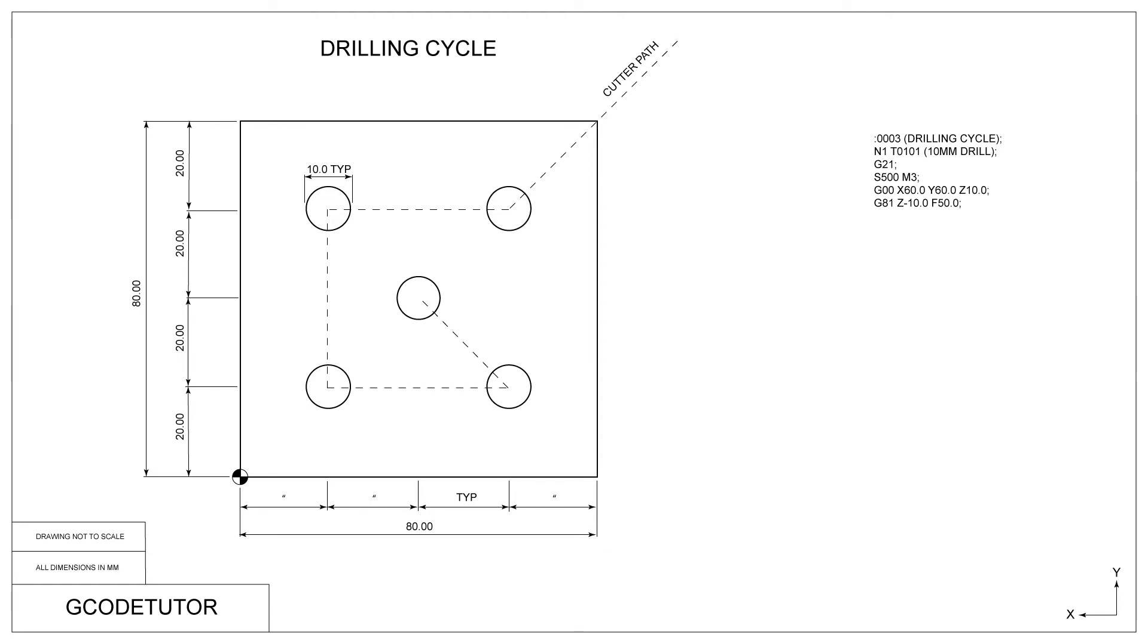Now it's time to activate our drilling cycle. We do this by using the G81 command. On the same line, we declare how deep we want our drill to go into the material. In this case, we are drilling minus 10mm, so we are drilling a 10mm deep hole. We also set the feed rate on this line. I personally set the feed rate at 50mm per minute, but it depends on your machine and the cutter you are using.